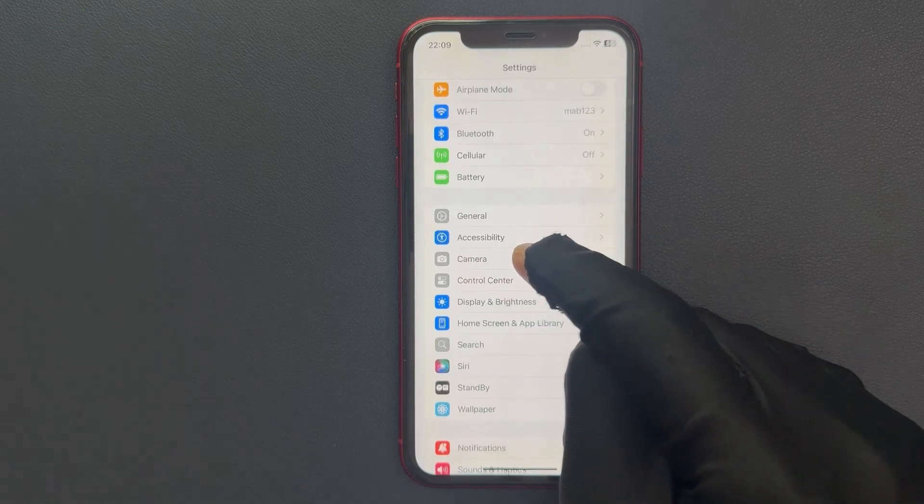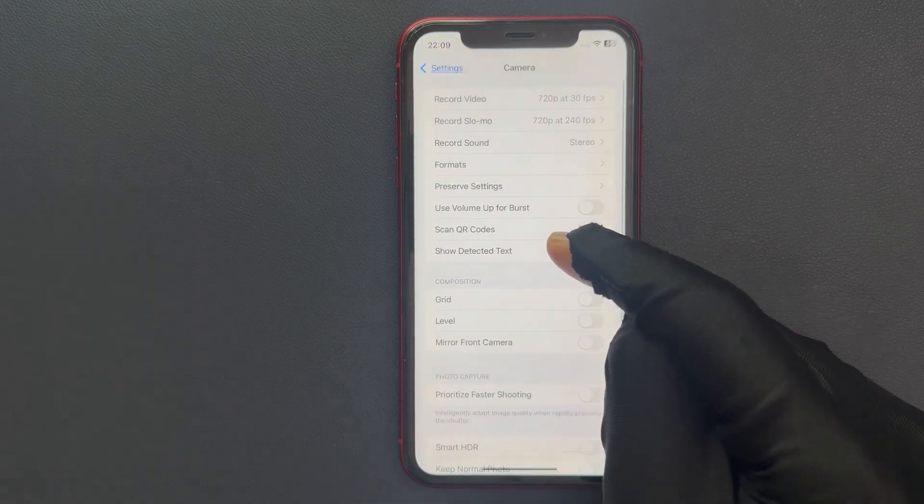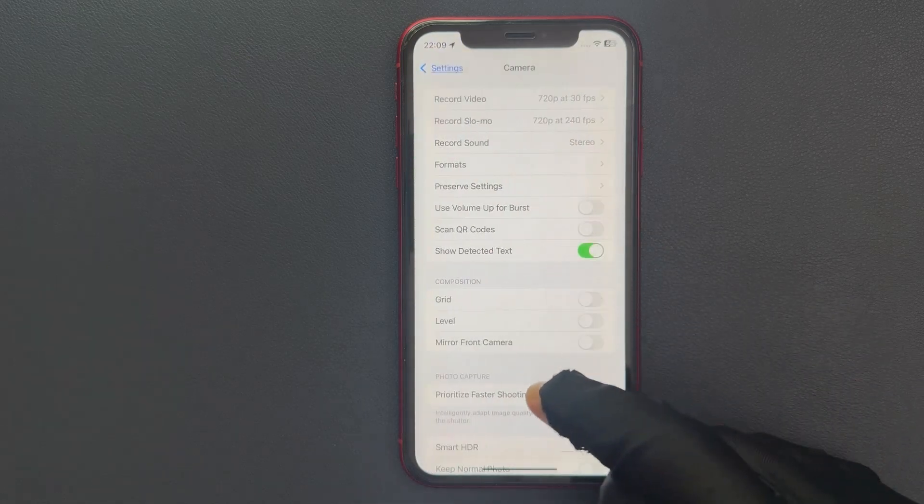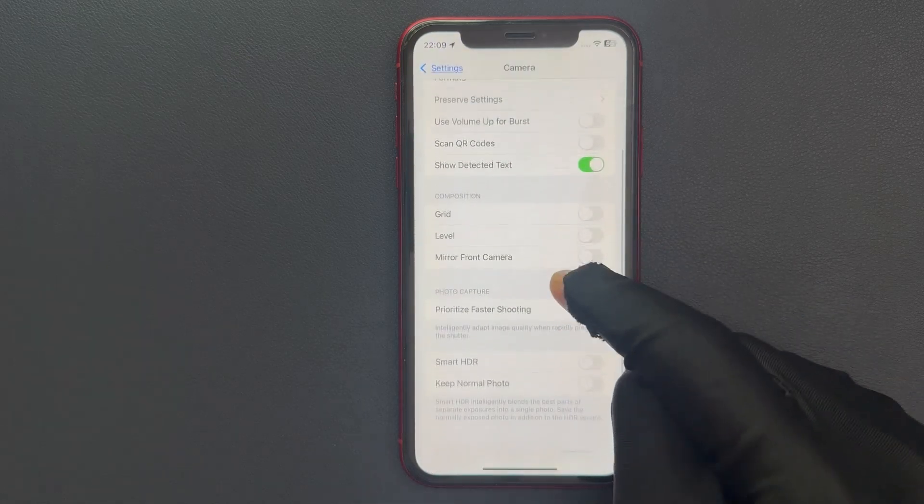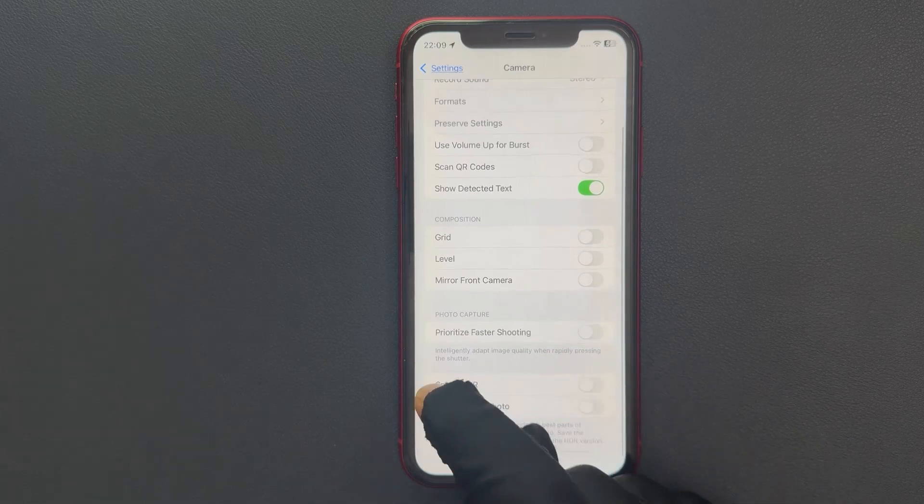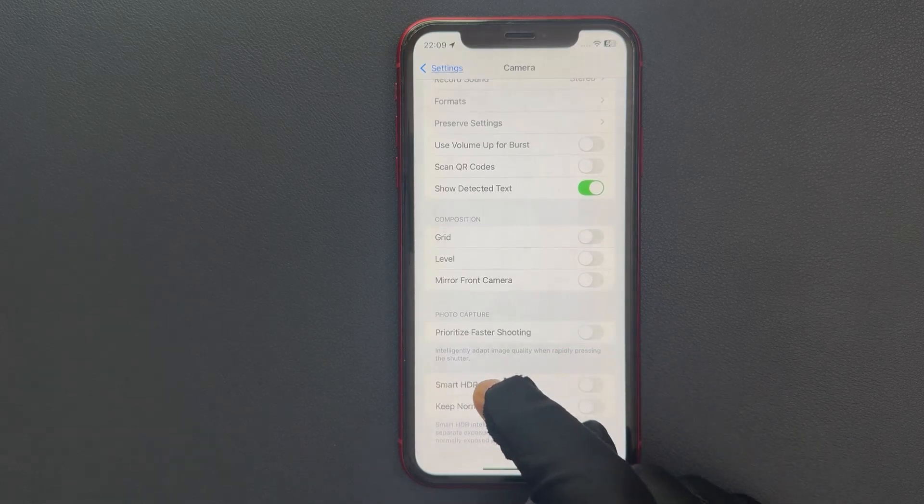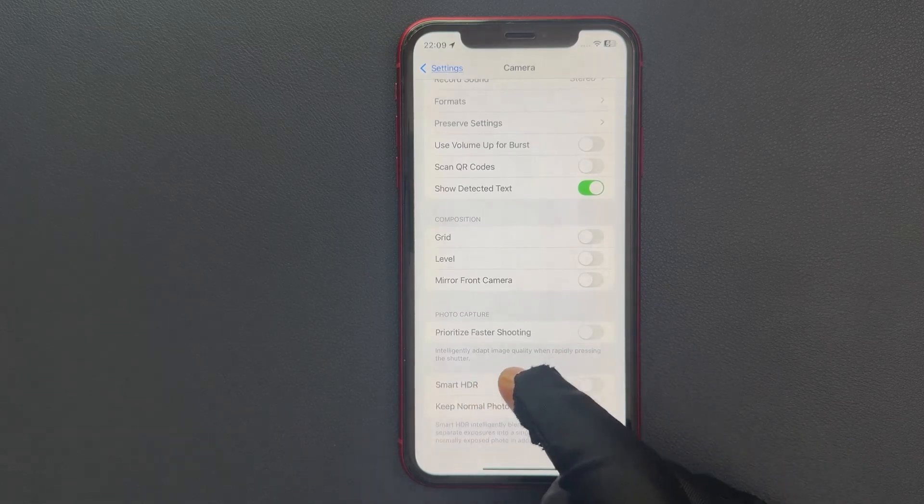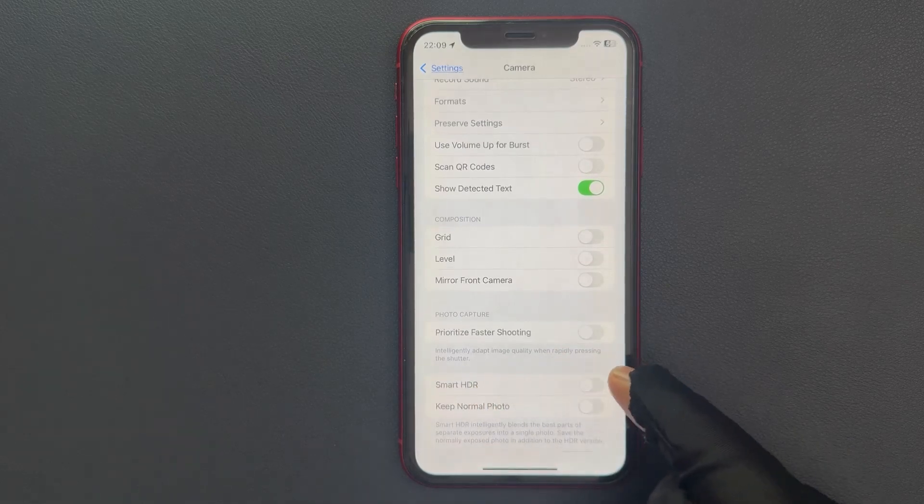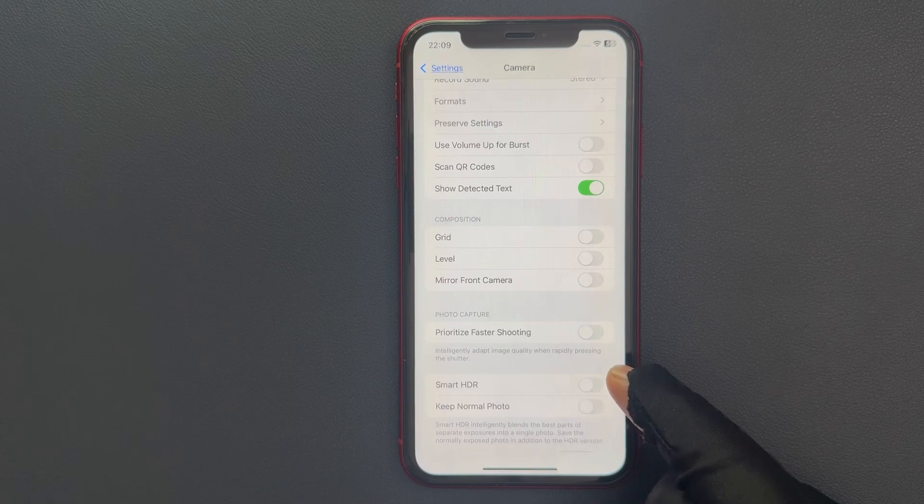smart HDR. This option, just tap on this toggle button to enable it or tap on it to disable it. Just select the option that you want. I would like to enable it, so let me do